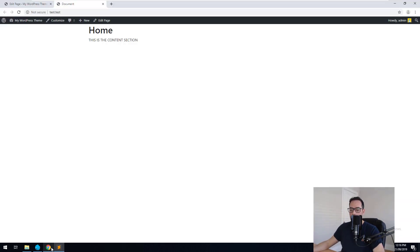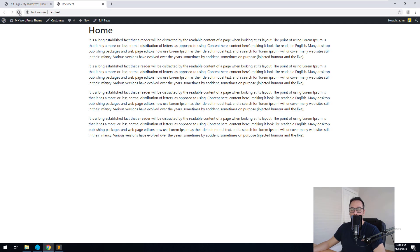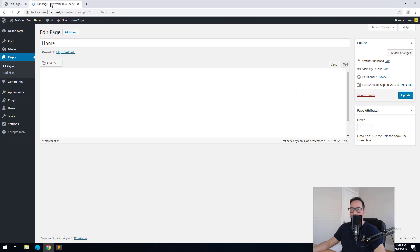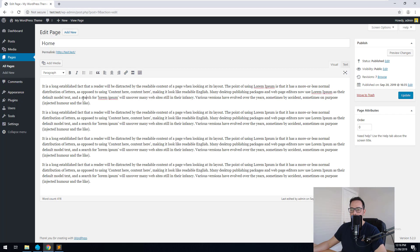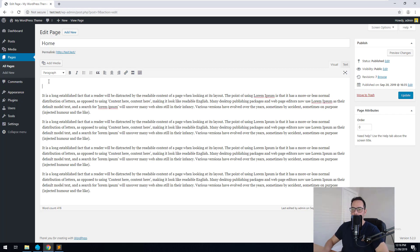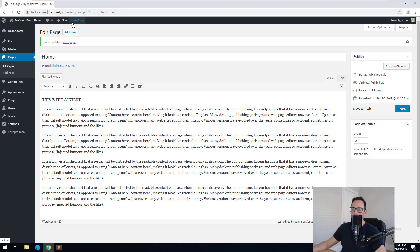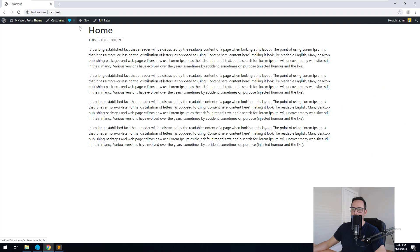Let's go back into our theme and refresh the home page. You should see that the content comes up. So we can go and edit this page now. Let's write 'this is the content within here', update it, and view the page. Beautiful — it's coming up now.